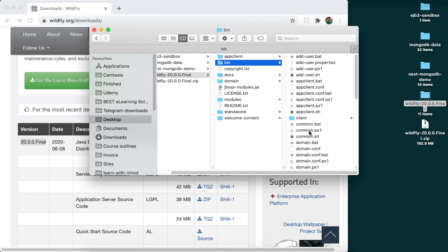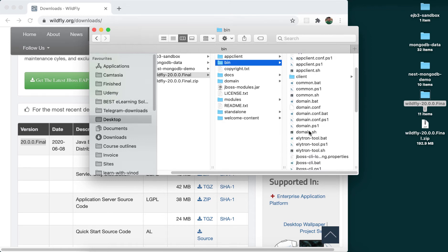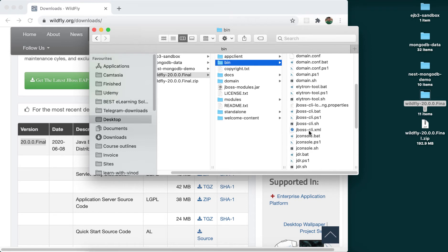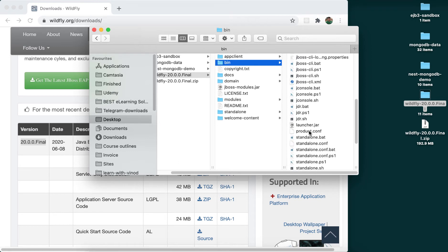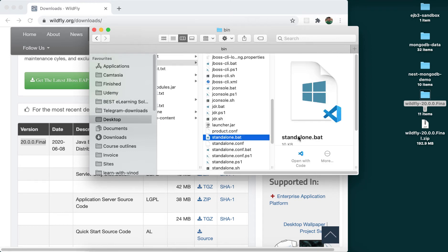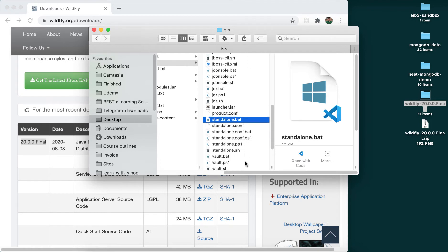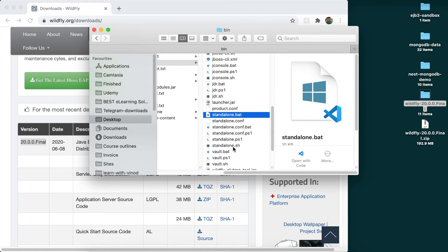So the one that we have to run is the standalone.bat on Windows and standalone.sh on Unix-based platforms. To run the same thing on Microsoft Windows, you can simply double-click the bat file, but on Linux and Mac OS we have to open a terminal.